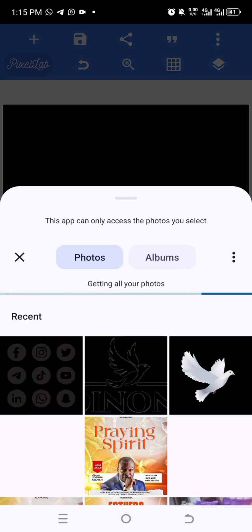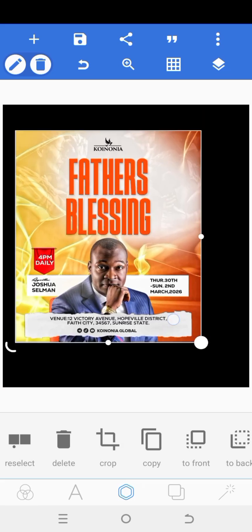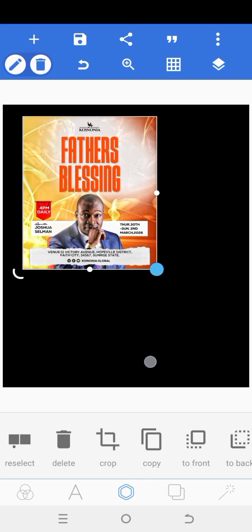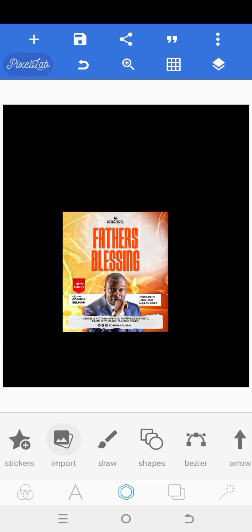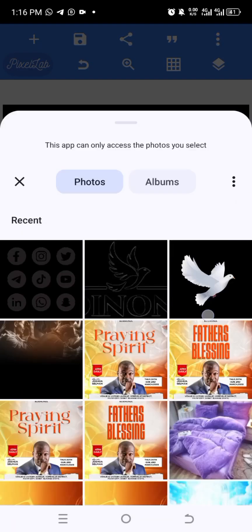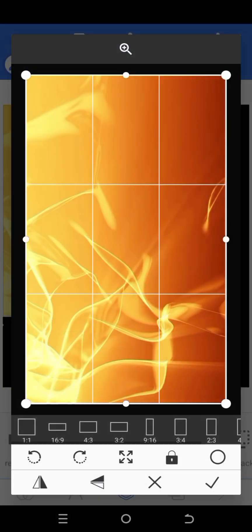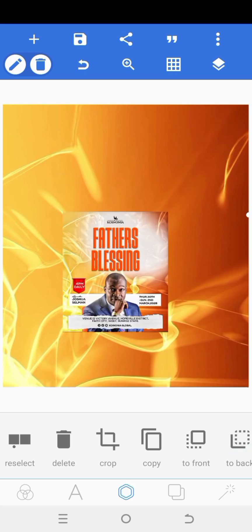So this is the design I want us to recreate today. I'm going to go ahead and bring in the background. Click on Import and let me bring in the background. So this is the background we're working with. We're going to mark this checkmark. Then increase it to cover the working space. So this is what we'll have. I'm going to move it to the back.